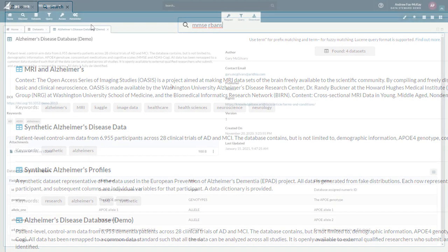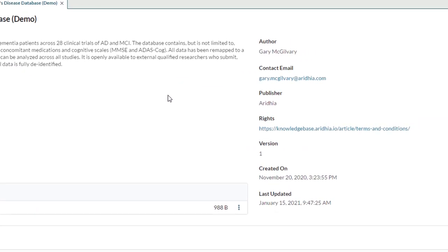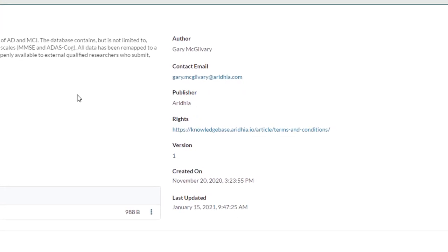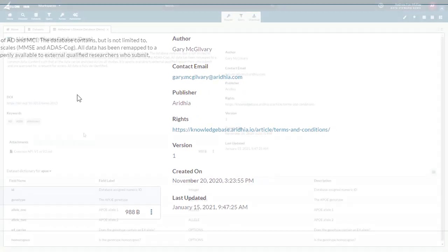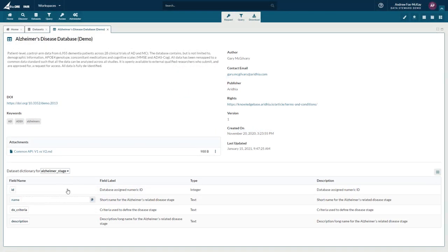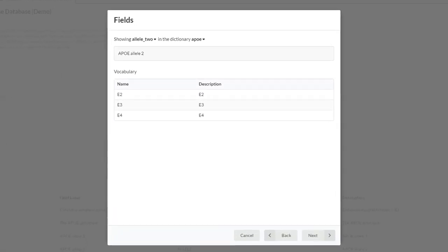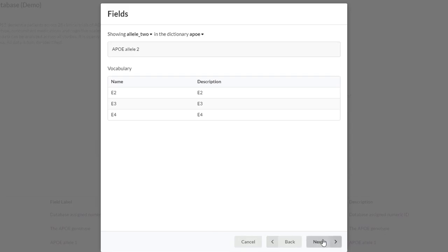Data is presented with relevant descriptive cataloging information, such as author, publisher, dataset rights, and more. You will also find data dictionaries, controlled vocabularies, and other metadata-enhancing attachments that provide extra context.